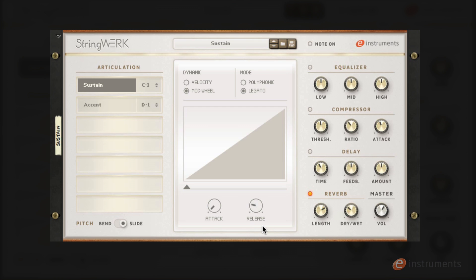On the right hand side we have the effects section. This features a three band equaliser, compressor, a delay which is synced to Reason's clock, and below this we have a convolution reverb which utilises a real concert hall impulse response. And last but not least we have a master volume control.